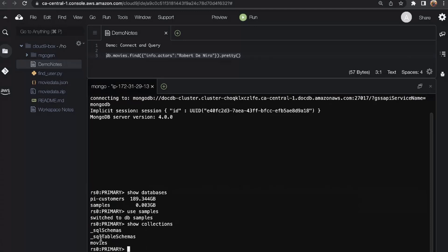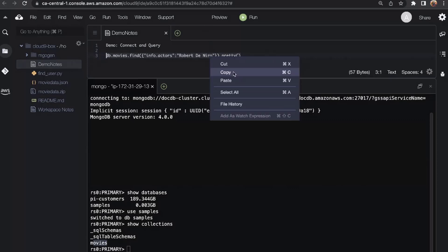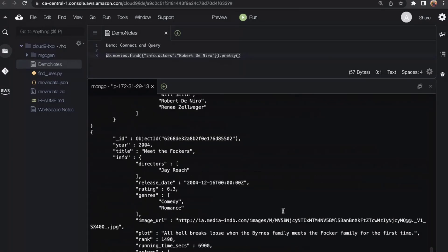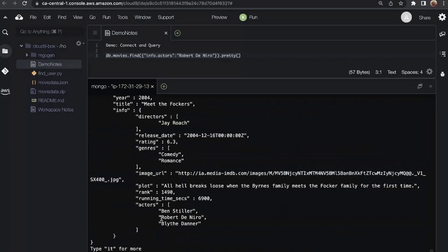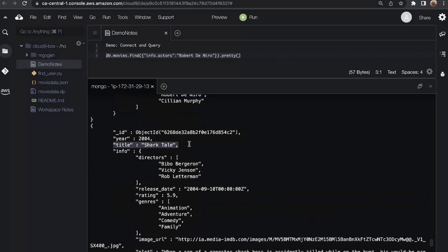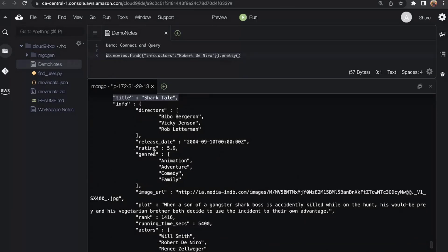I've switched to the Samples database and can take a look at the collections in it. I have a movies collection. Let's run a simple query against this collection — this is going to query all movie documents with the sub-document filtered on Robert De Niro as the actor. Running this query returns all movie documents where Robert De Niro is the actor, showing information like the year, title — for example, Shark Tale — and other movie details.